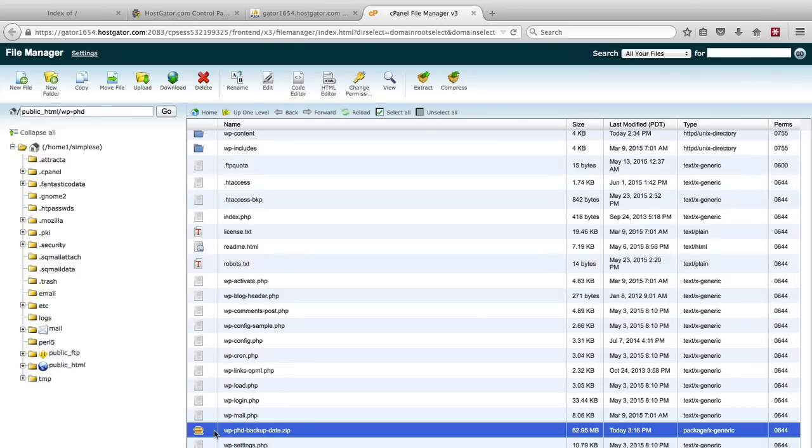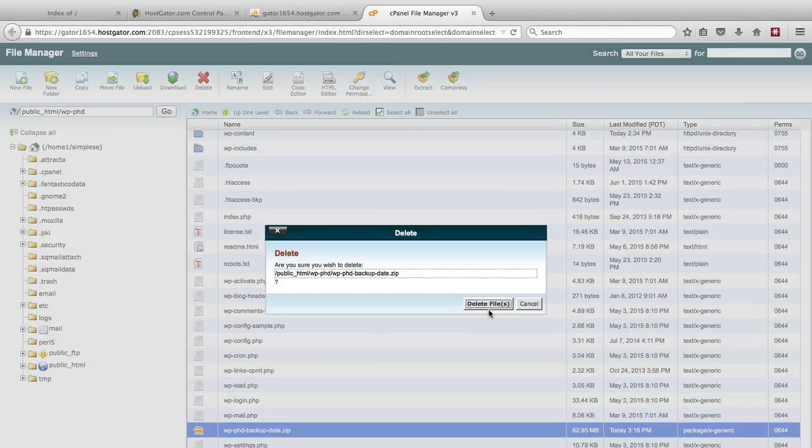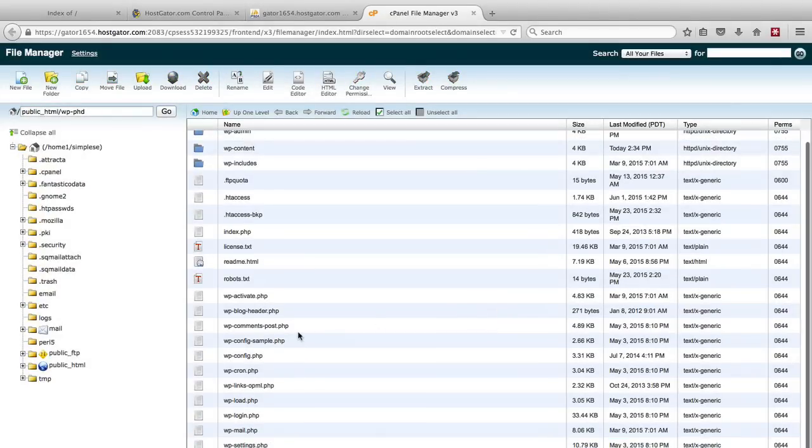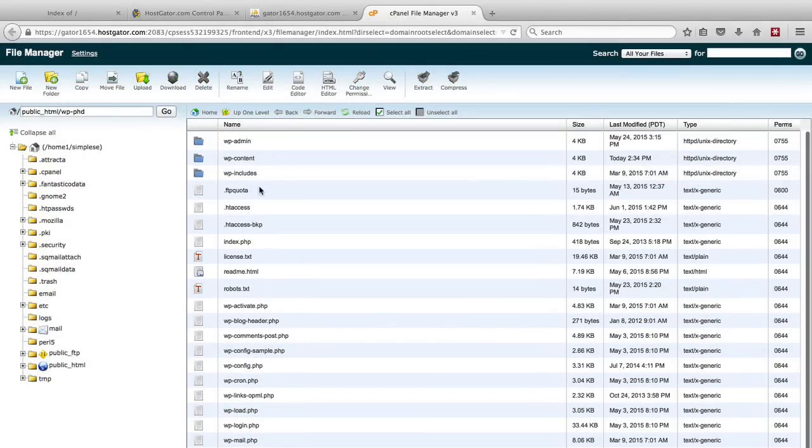And we can delete the backup off the server because we don't want to save zip files on the server just because that's a security risk. So now we have all of our files back.